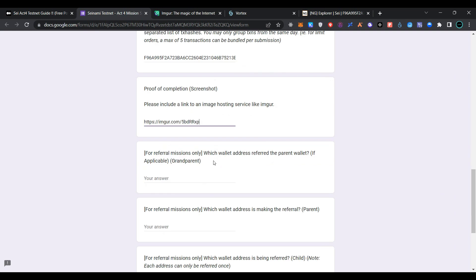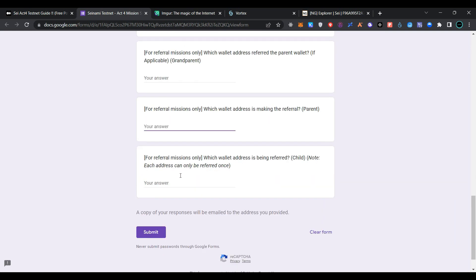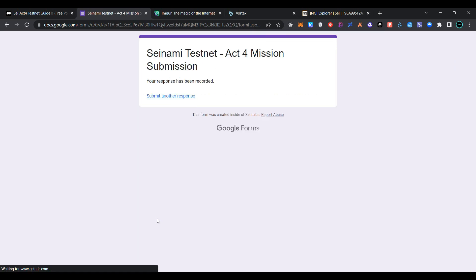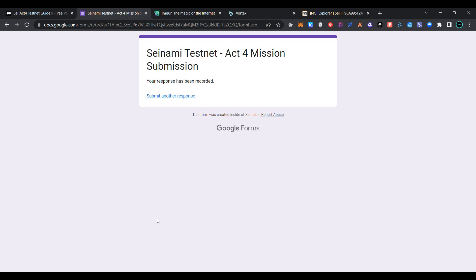For raffle mission only: provide your referral and wallet address. For raffle mission only — which wallet address is making the raffle, provide that address. For raffle mission only, provide the wallet address. Then click on submit. As you can see, we have successfully submitted the Tsunami testnet Act 4 mission form. Now go back to the article page.